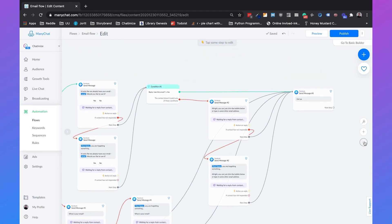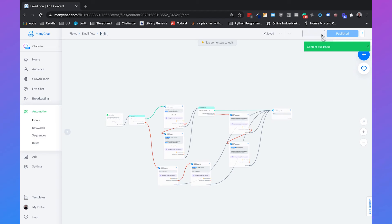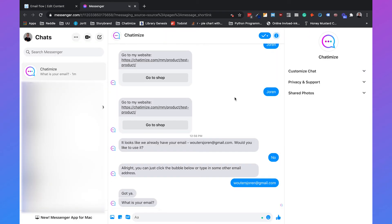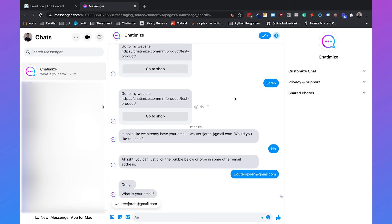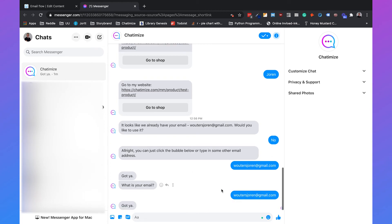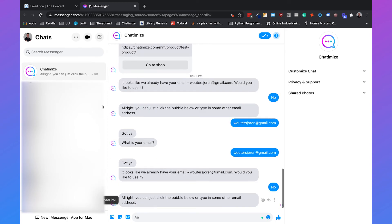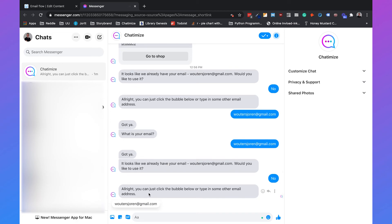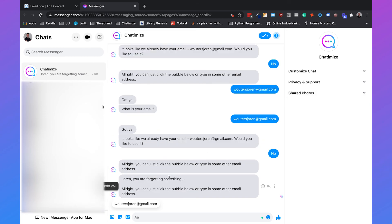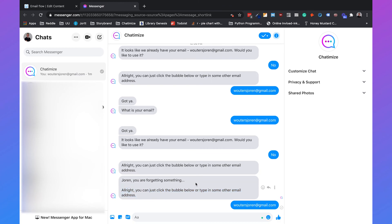Then we click publish and preview this. Opening Messenger — because it's the first time interacting with this flow, it says 'What is your email?' We type in the email. Then we preview it again and now it says 'It looks like we already have your email — would you like to use it?' We say no — 'All right, you can just click the bubble below or type in some other email address.' We wait to show that if we don't respond within 10 minutes, a follow-up is automatically sent. After 10 minutes it sends 'Jordan, you're forgetting something.' Then we click the bubble — and gotcha.